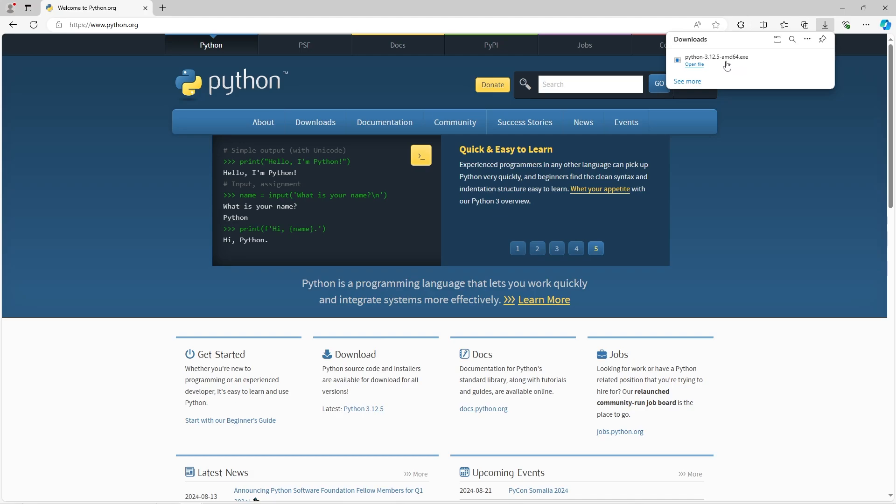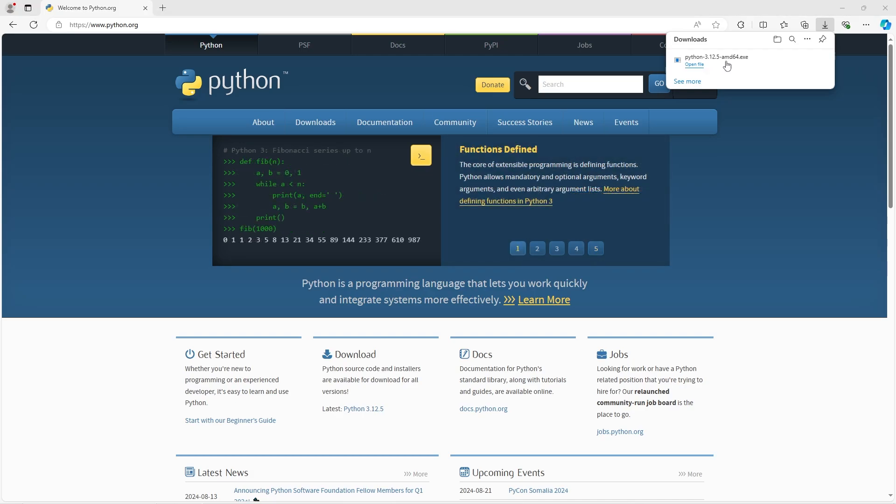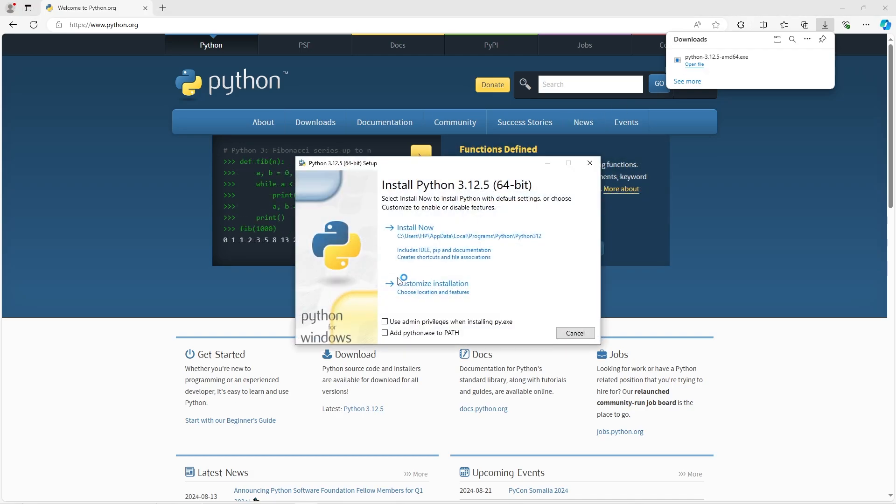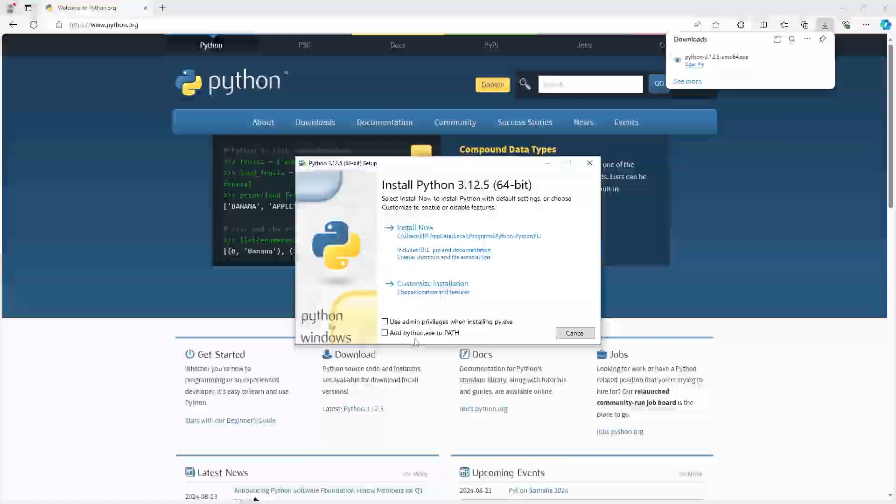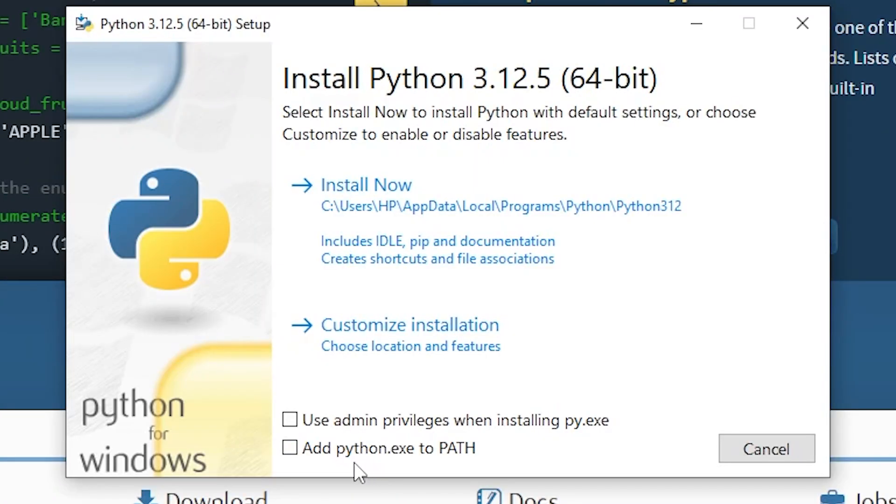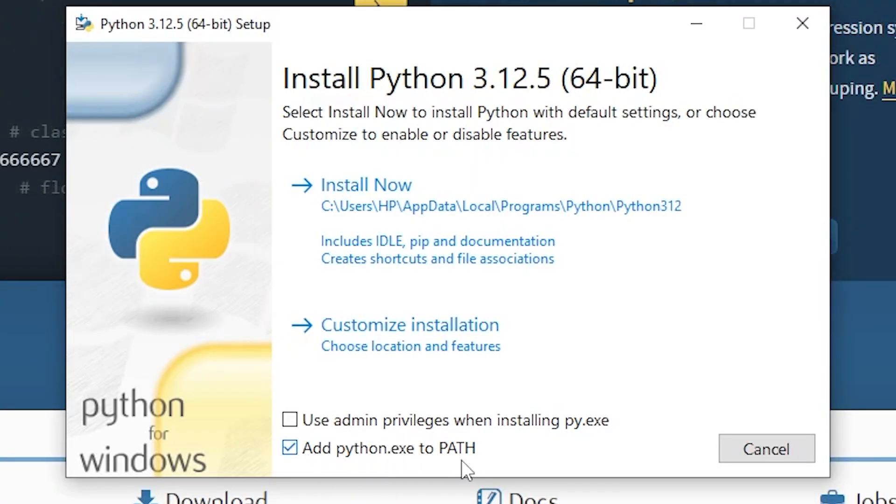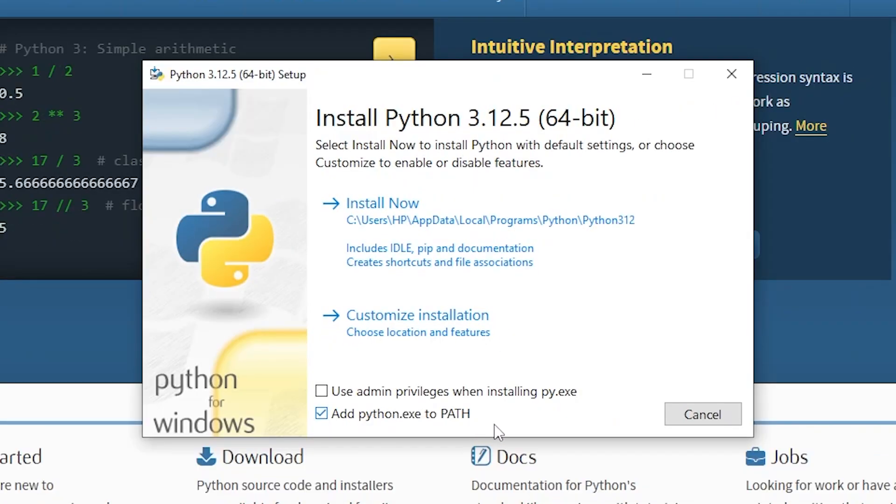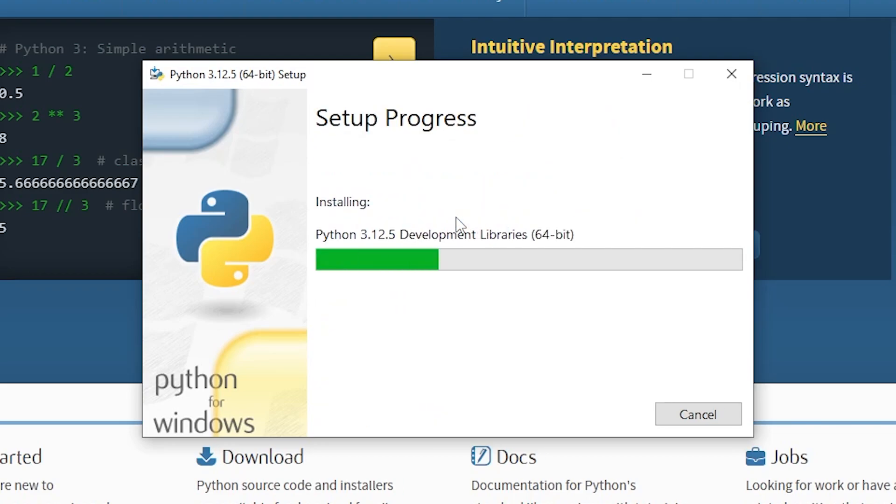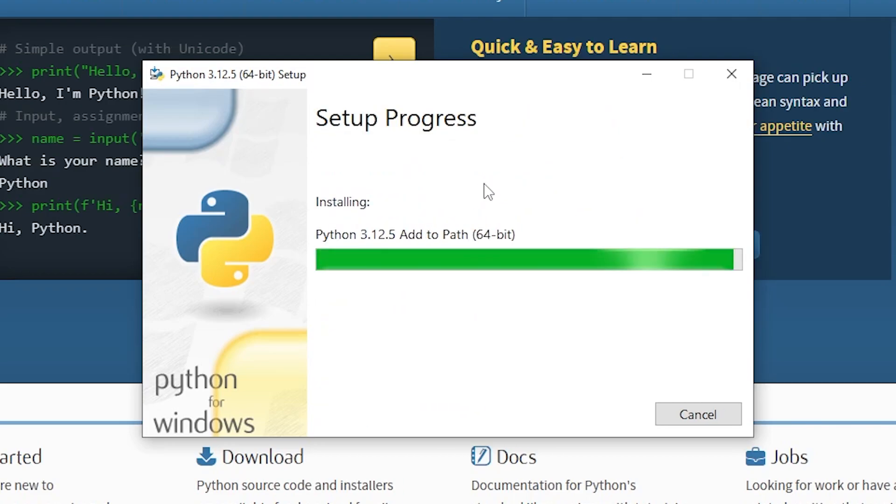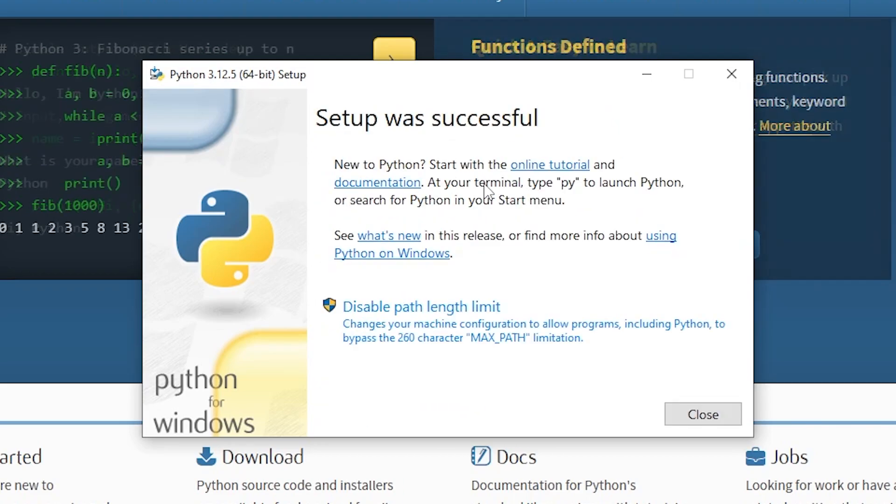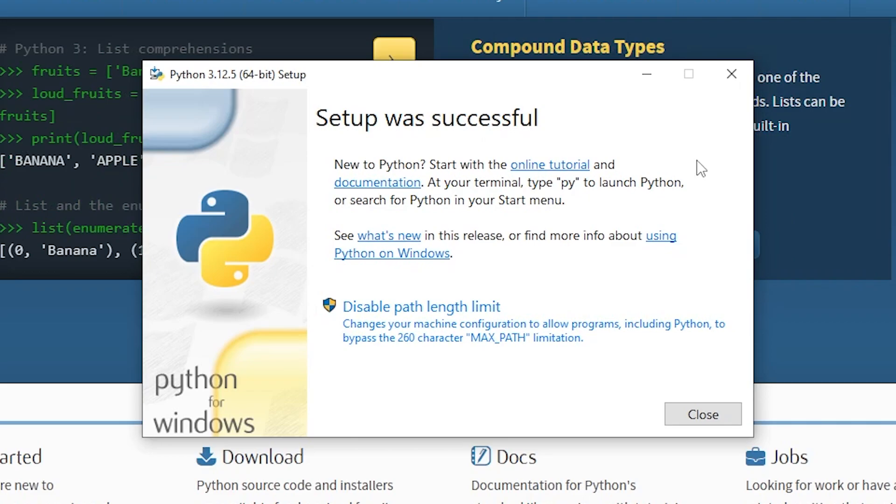We will open this executable. If you're on Windows, you'll want to check this checkbox, add python.exe to path, and we will install now. The setup was successful, and that's all you need to do to download the Python interpreter.